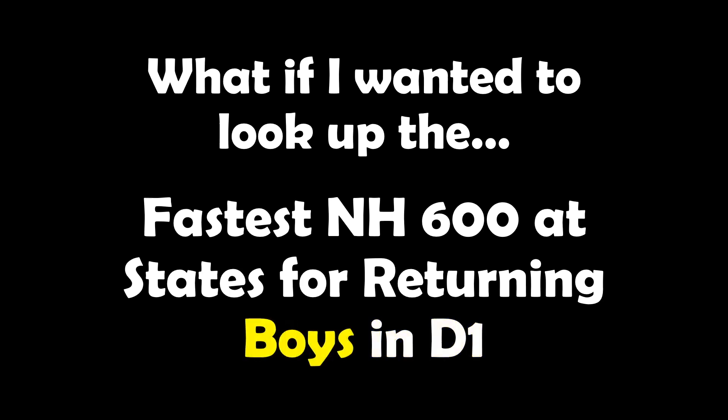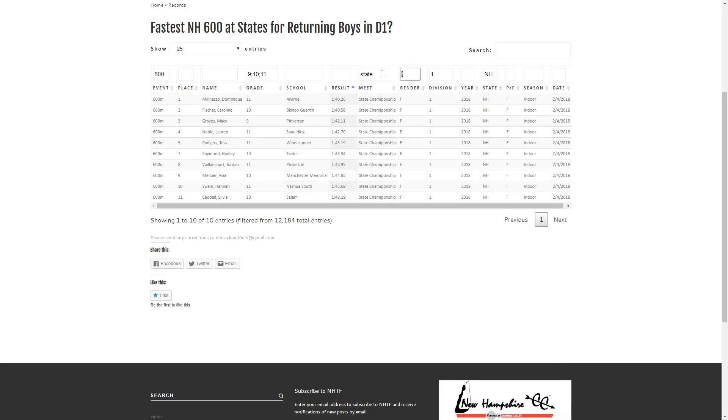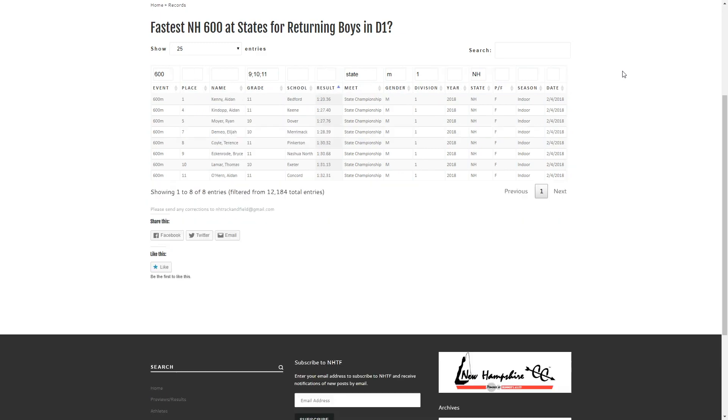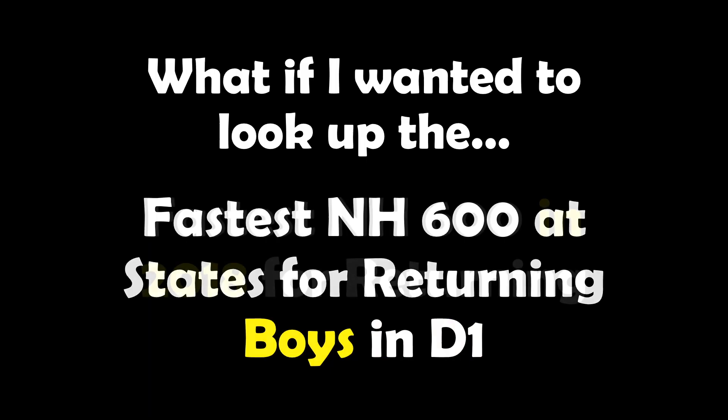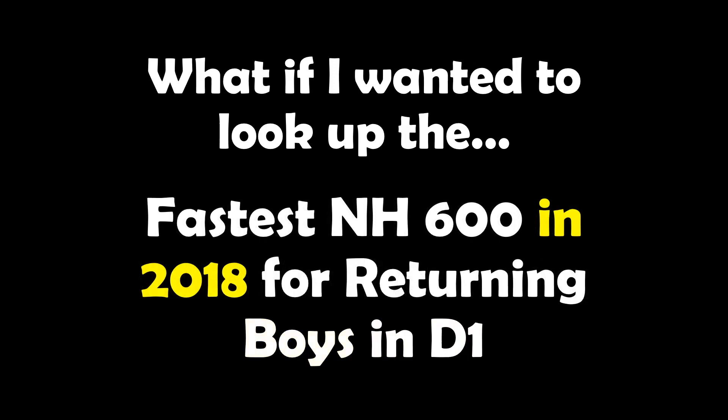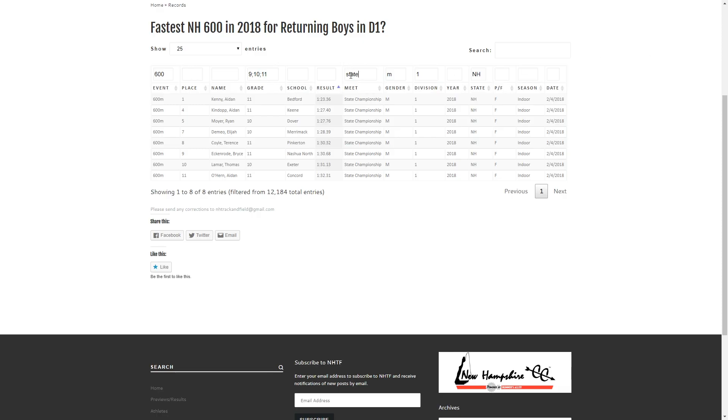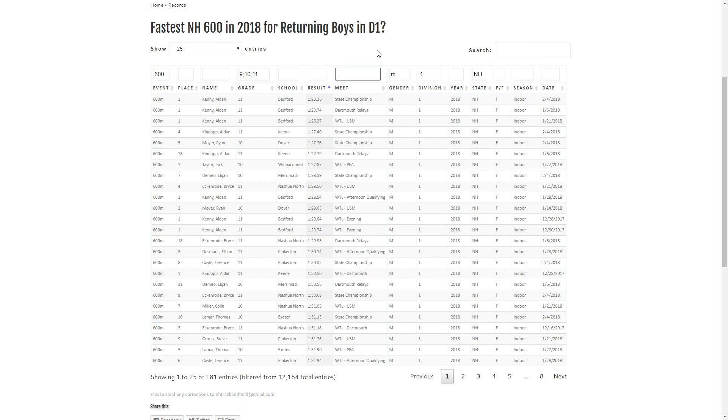So what about on the boys side of things? Real easy, change that F to an M. Now we'll take a look at the whole season and see what we have for the fastest times. Again excluding the seniors.